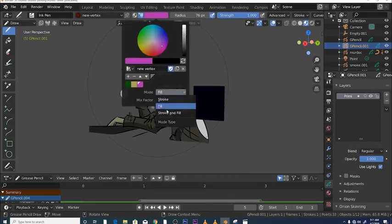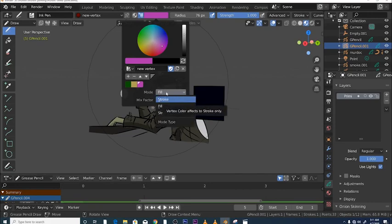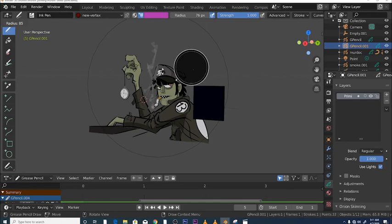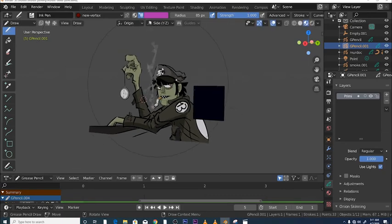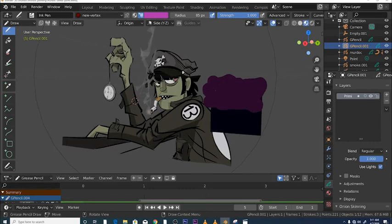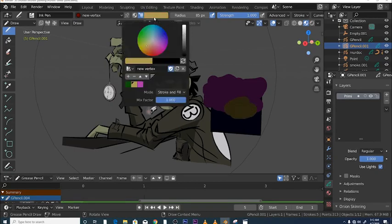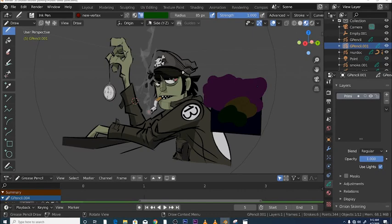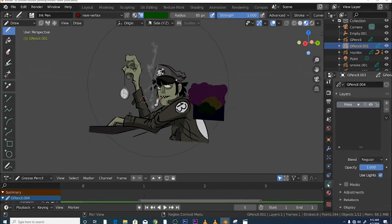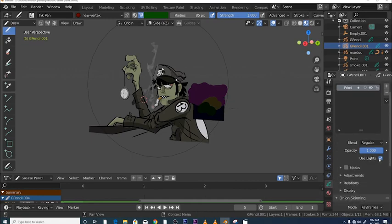Now we're ready to start drawing. Make sure you're on stroke and fill — have both of those on — and then if we draw, it draws on there. The reason it's coming out so dark is because it's currently using lights. Under your Grease Pencil stroke icon you've got 'Use Lights' — if you turn off lights, it gets brighter.